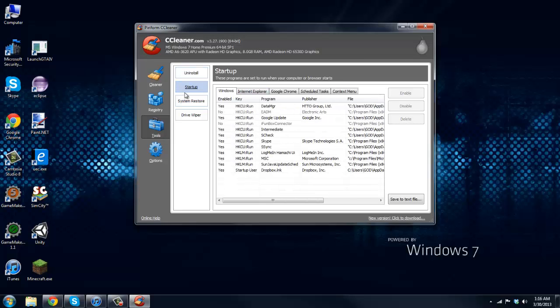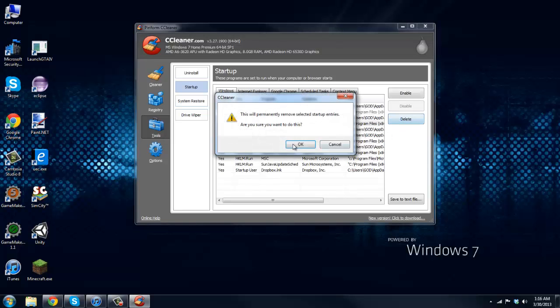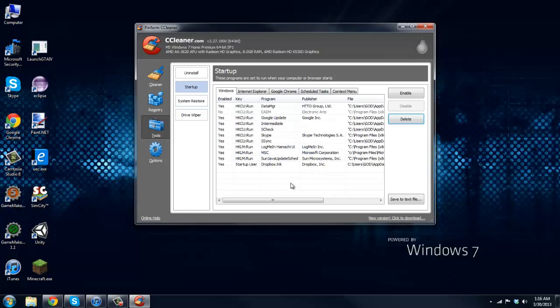Startup here I found this to be very helpful. Startup is programs that start when your computer turns on. So I used to have a bunch of stuff that would pop up when I opened up my computer. Now I just took all that out which is nice.